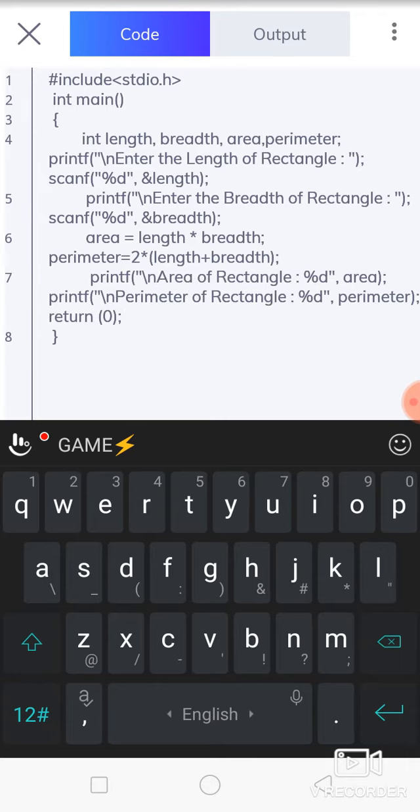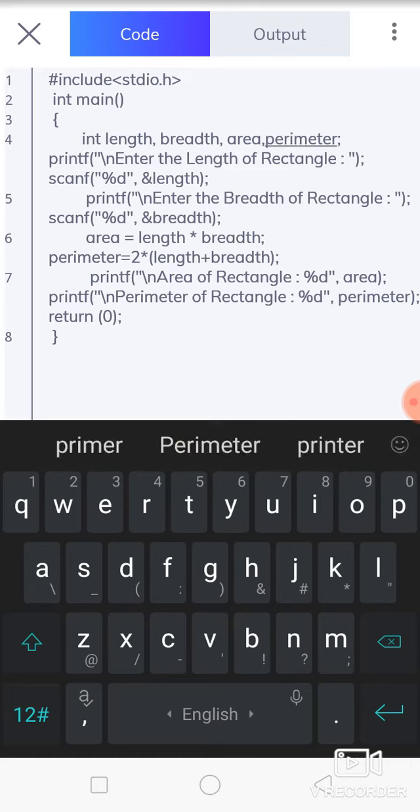After that, to store the output, one variable is needed, that is area. And for calculating the perimeter and storing the result into some variable, that's why we are using the perimeter variable over here.